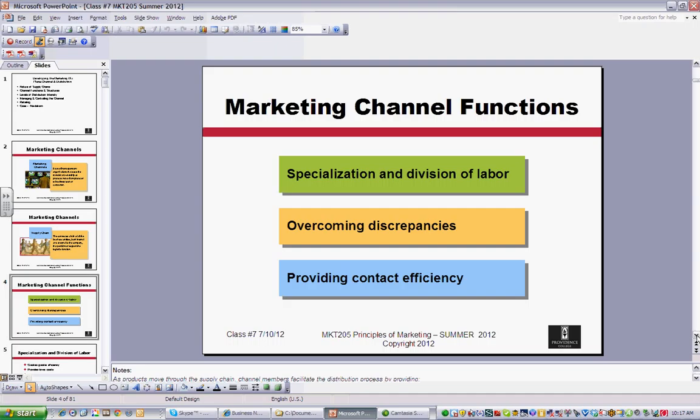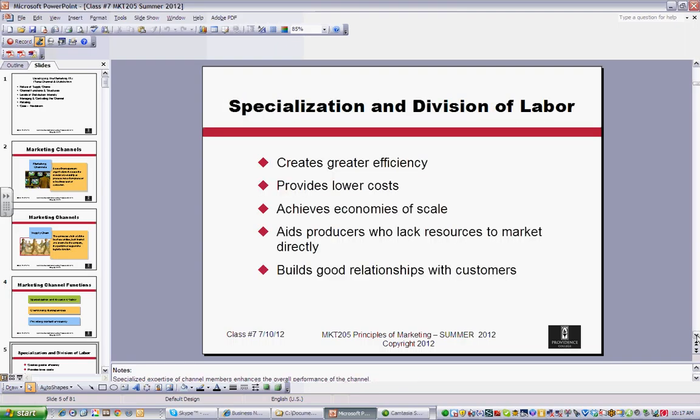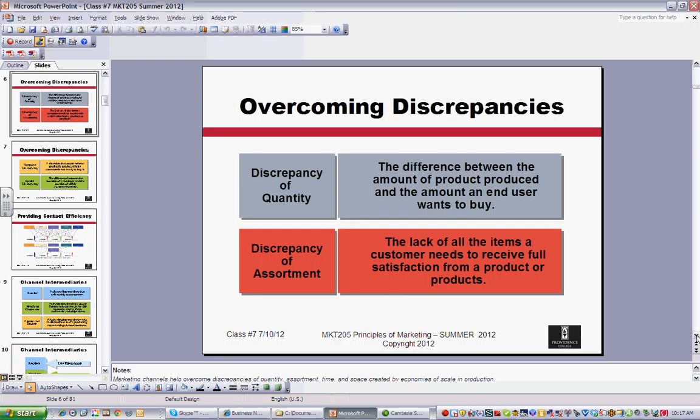Essentially, what you're trying to do with a supply channel is overcome discrepancies and improve contact efficiency with your customers. Because of that, you can get benefits associated with efficiencies in any part of it, and that can translate to cost savings. Sometimes there are niche and service elements that customers can benefit from as well.